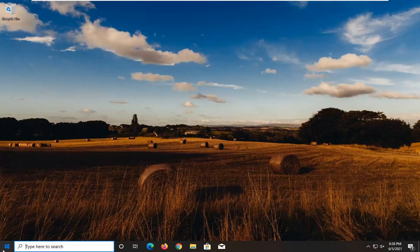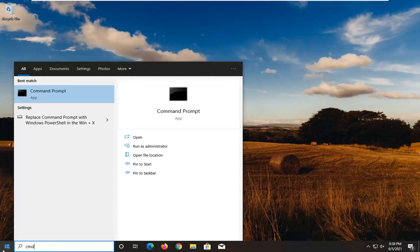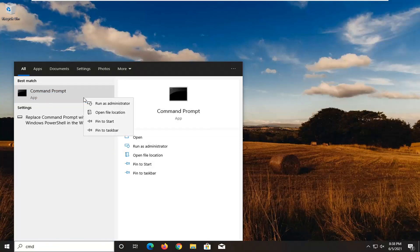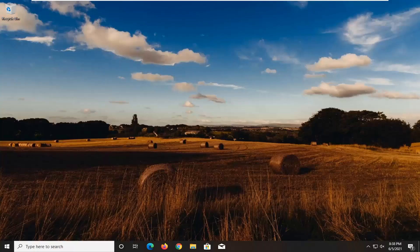You're going to start off by opening up the Start menu and type in CMD. The best result should come back with Command Prompt. Go ahead and right-click on that and select Run as Administrator. If you receive a User Account Control prompt, go ahead and select Yes.